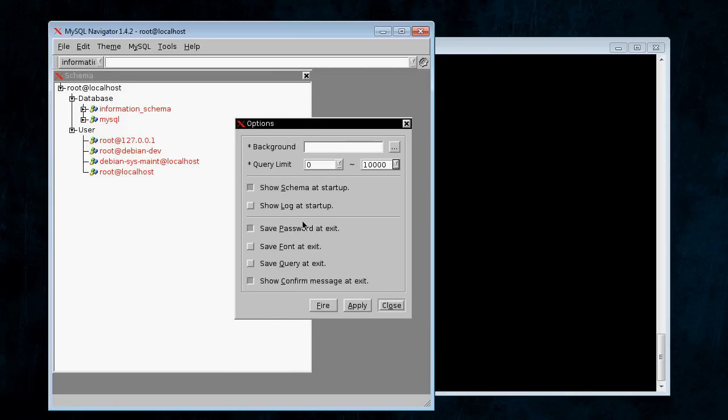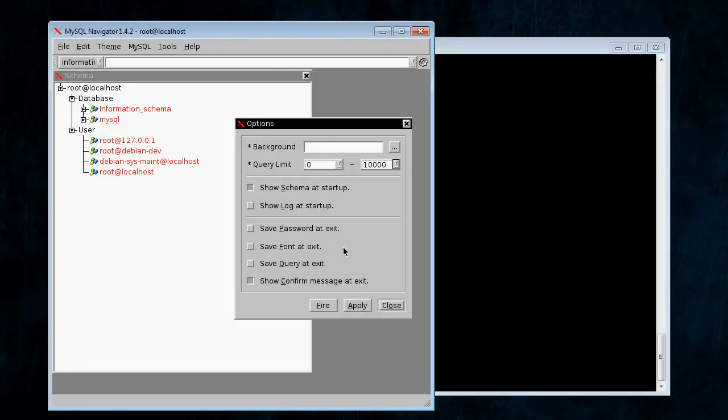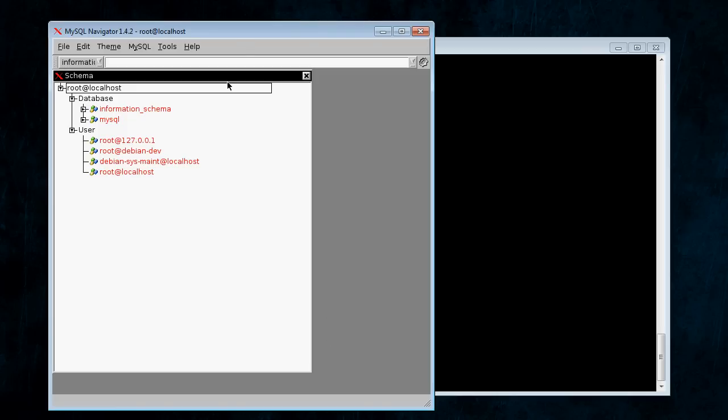And, the second one is save password at exit. I would uncheck this because I don't want this program saving my passwords. But, again, it's a security option. It's up to you. And, once you pick the options you want, hit apply and then close it.